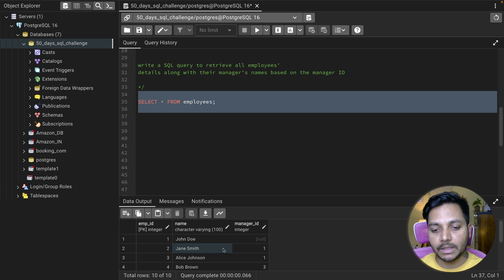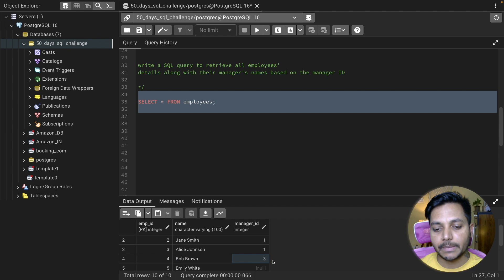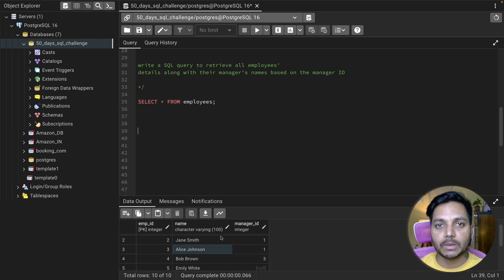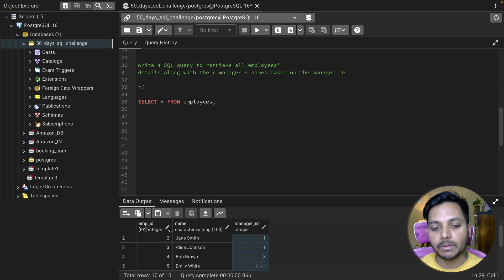The second employee is Jane. Jane's manager ID is 1, which means her manager is going to be John. Similarly, for Bob, the manager ID is 3, so Bob's manager is going to be Alice. What we need to do is join this table with itself so that we can match the manager ID from the first table with the employee ID from the second table.